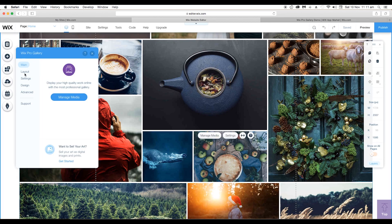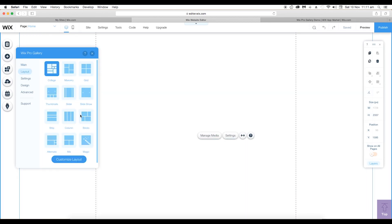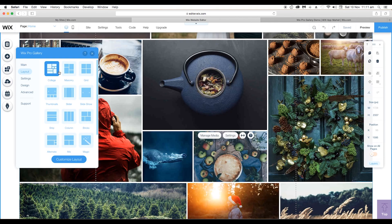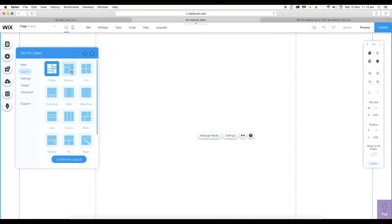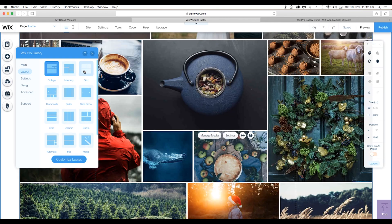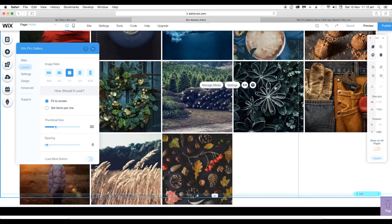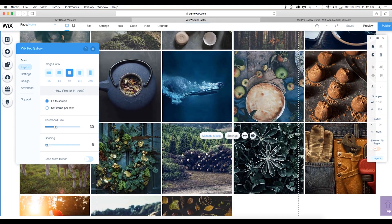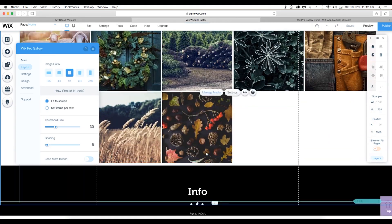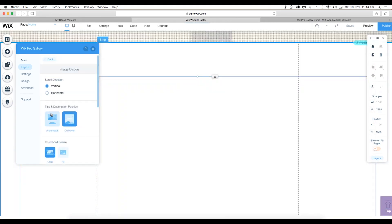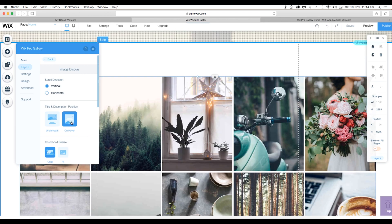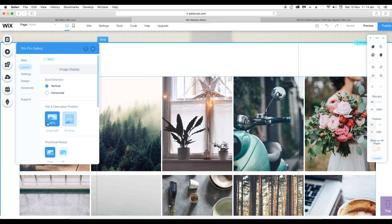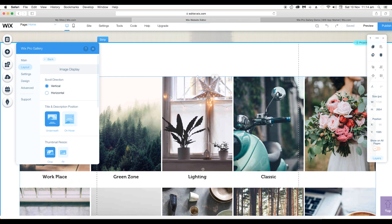Let's get back to editor and open the layout option. Now if you apply the grid layout, the images get distributed in square boxes. Another option that you can customize is the title. You can either keep it underneath or on hover. I prefer the hover option.